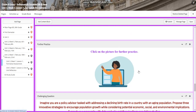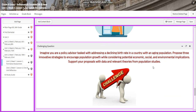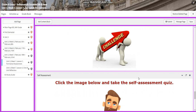For further practice, you will have further practice related to our unit. After that, you're going to imagine that you are a policy advisor tasked with addressing a declining birth rate in a country with an aging population. You're going to propose three innovative strategies to encourage population growth while considering potential economic, social, and environmental implications. Support your proposals with data and relevant theories from population studies.